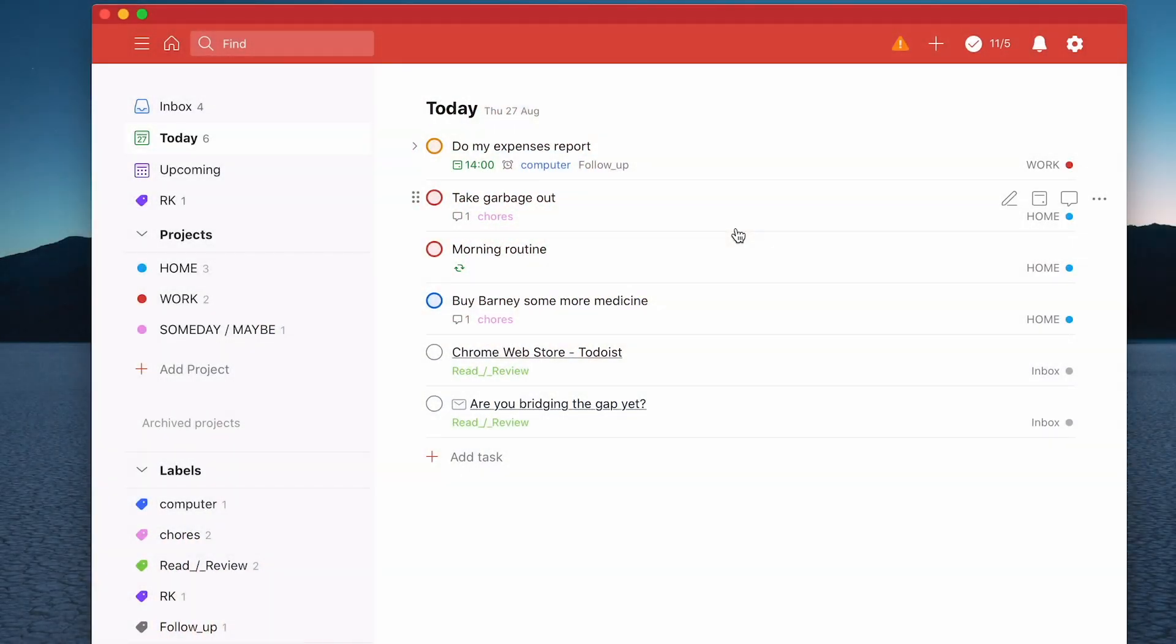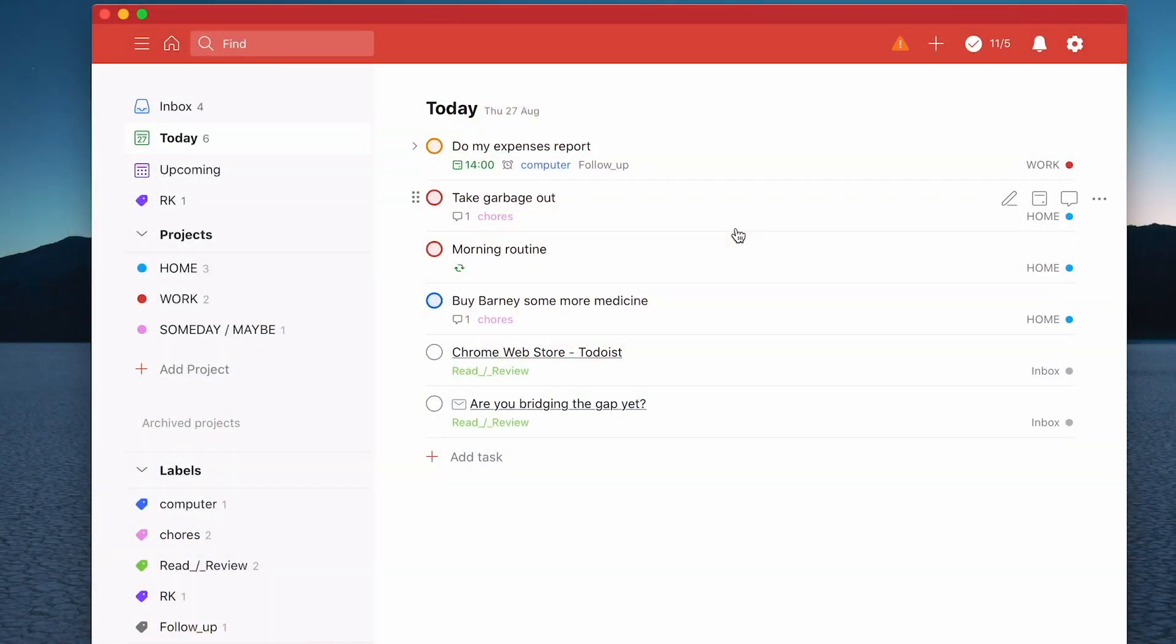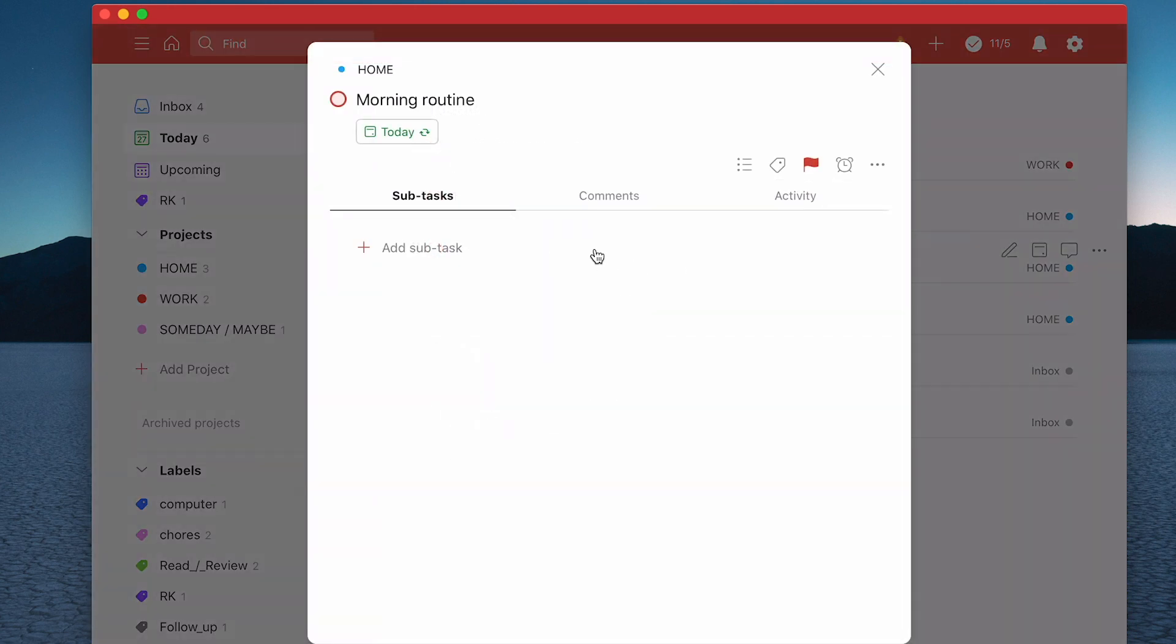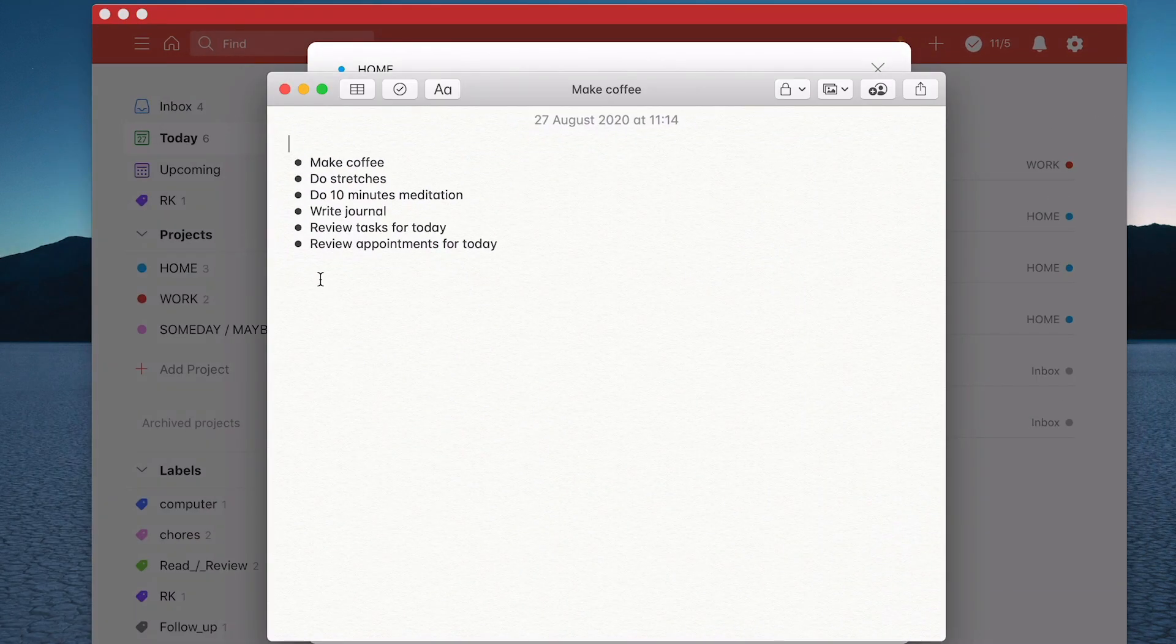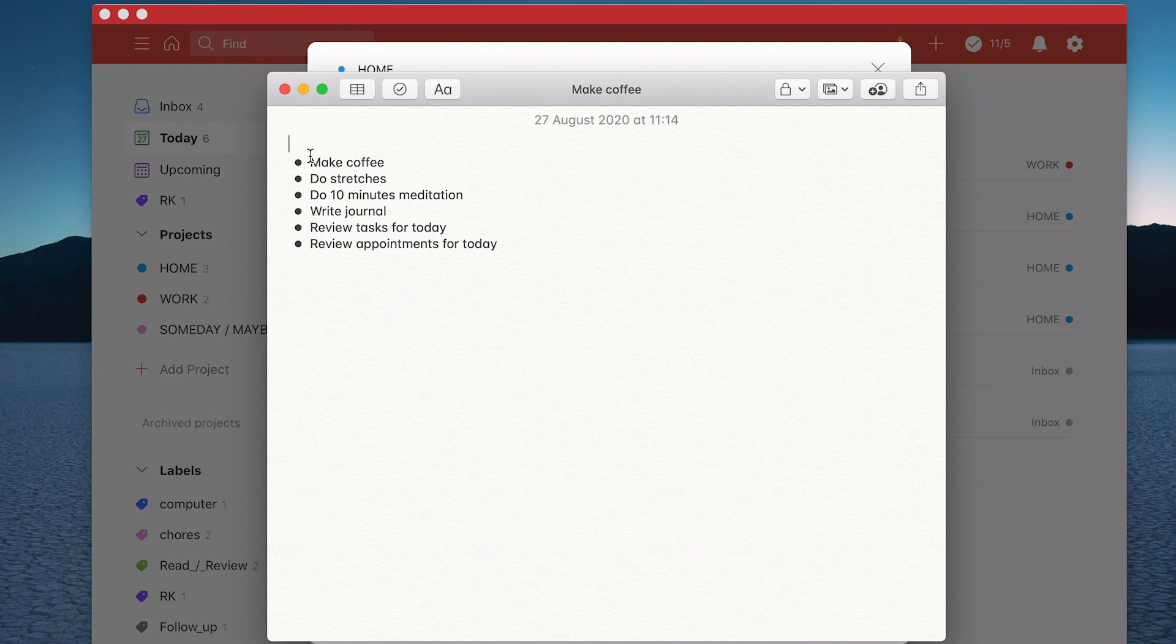So let's go into a task. I'm going to go into my morning routine here. With my morning routine, this is a task that normally you would have a number of things that you want to follow. What I'm going to do is add comments. There's a couple of ways of doing this. For me, one of the best ways is to create a list in a notes app as I've done here.